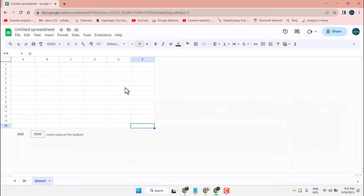You can see we have deleted all the rows and columns which are extra.